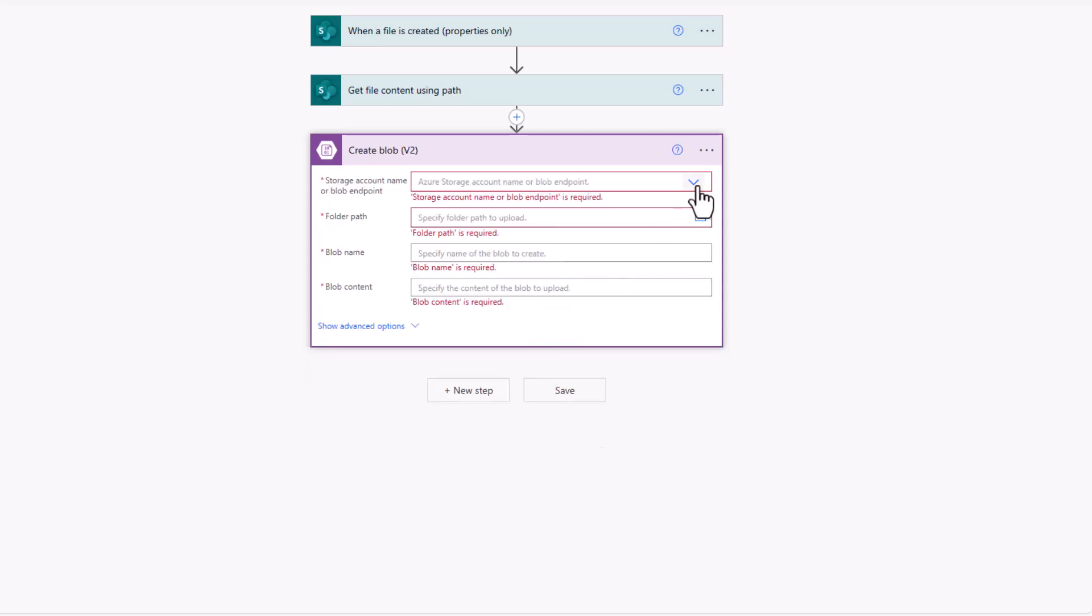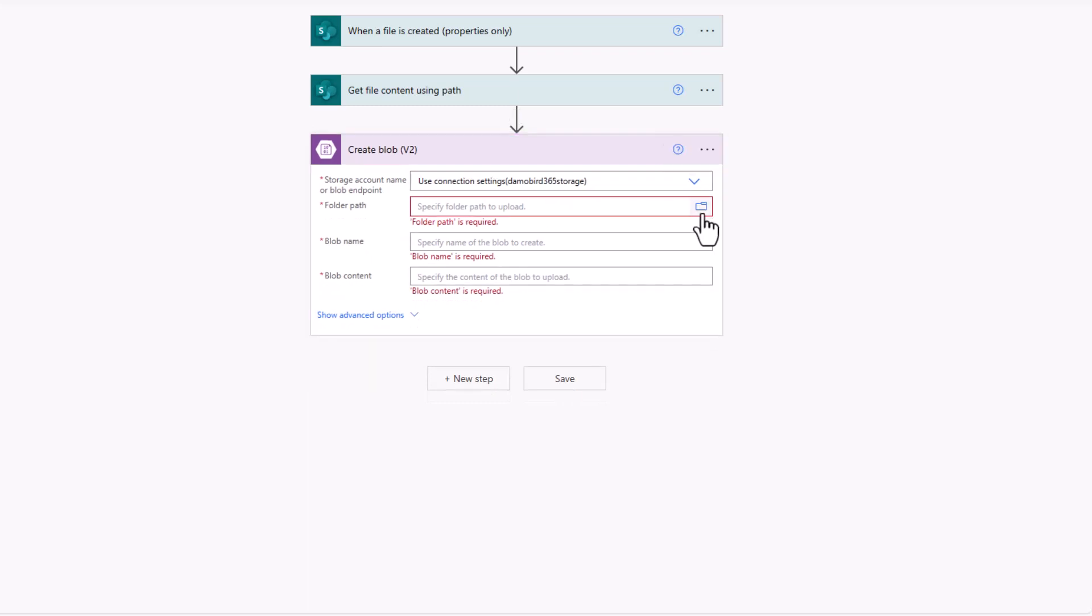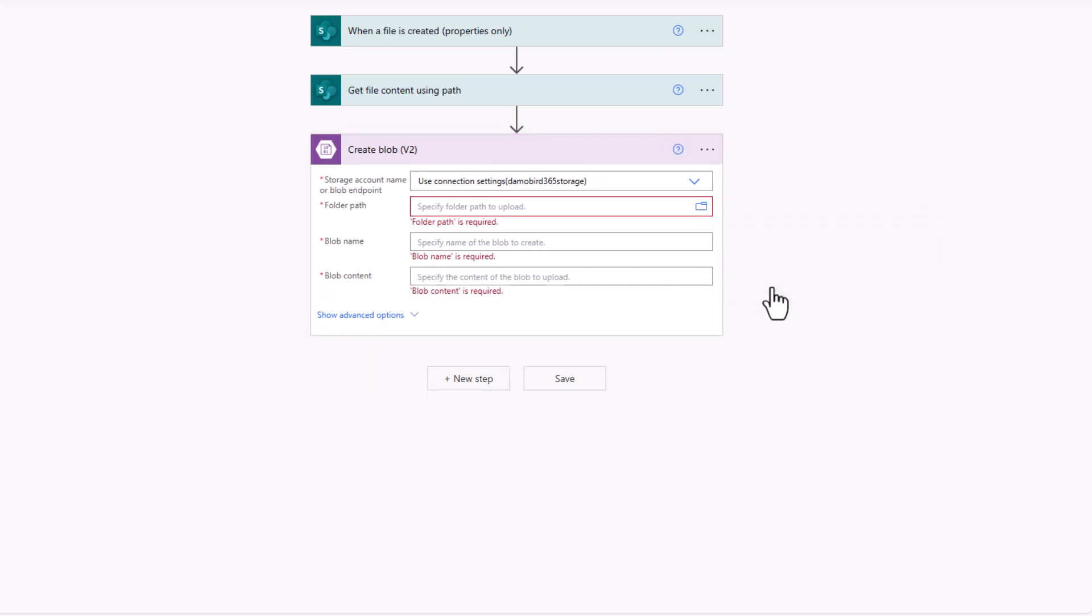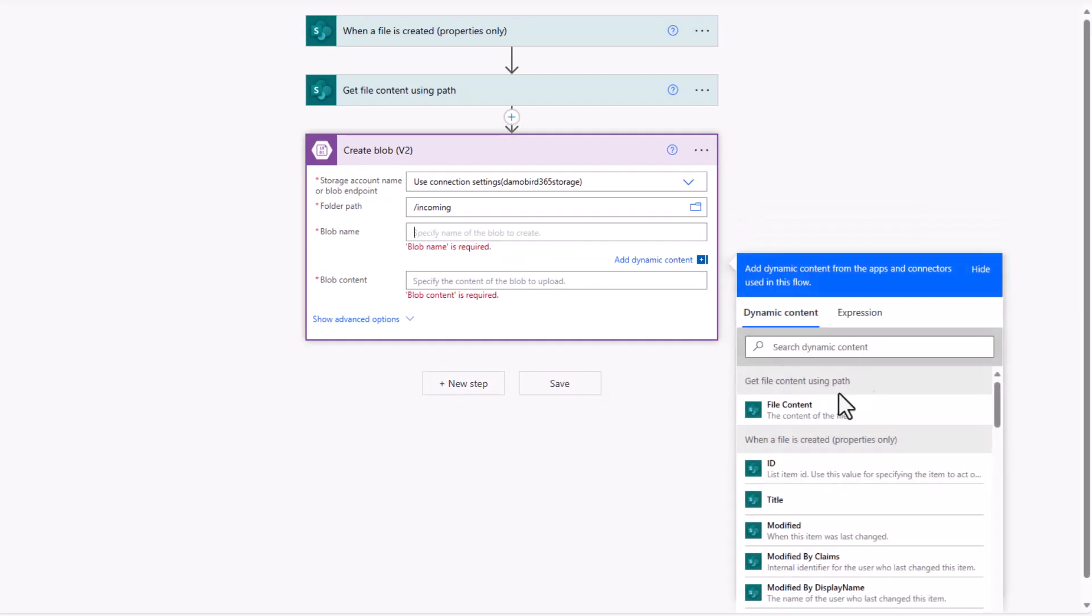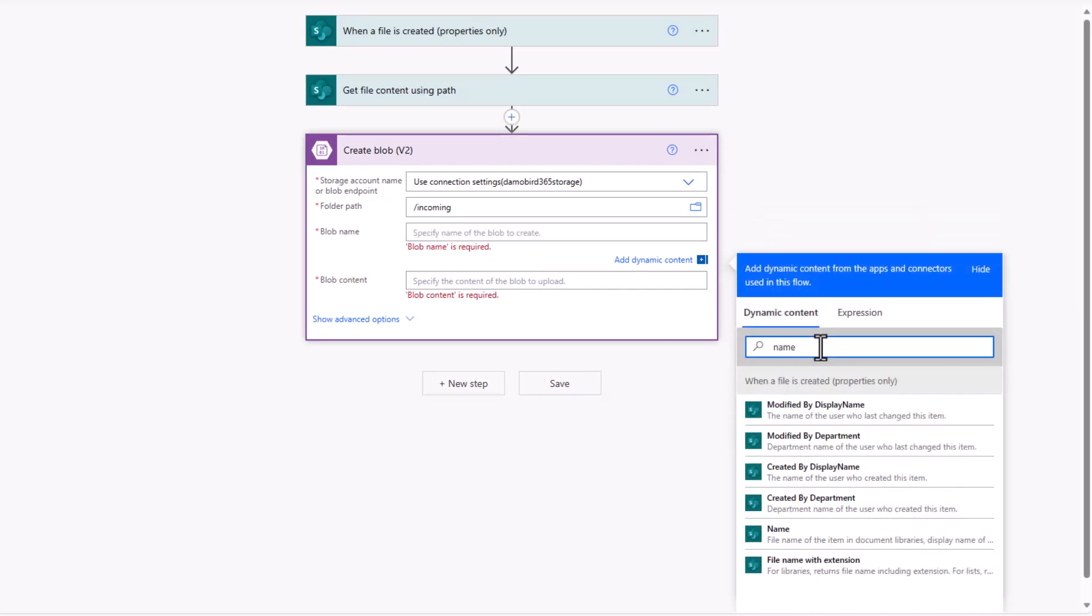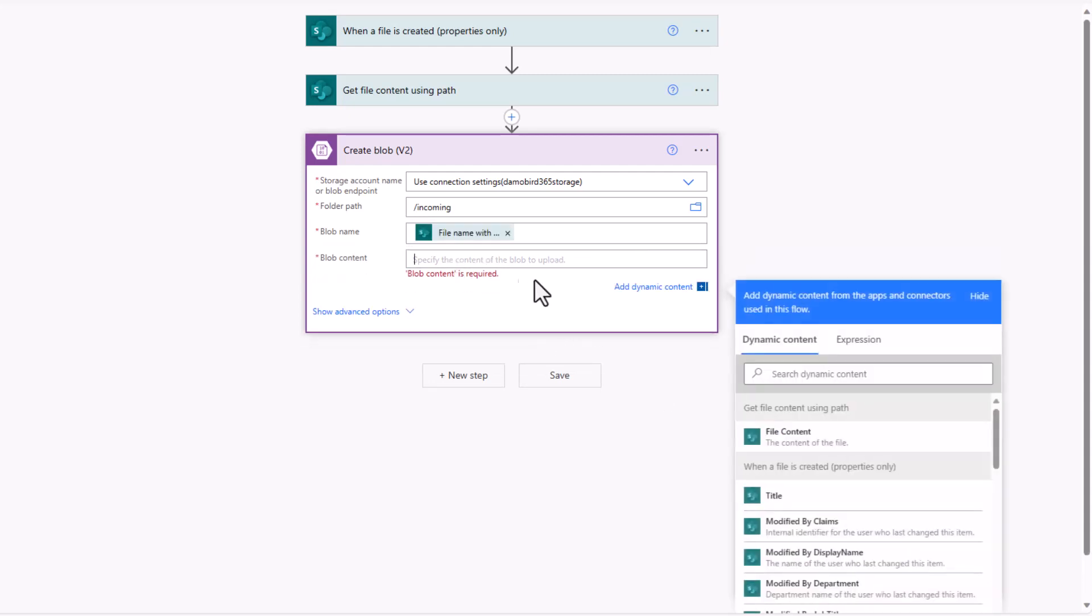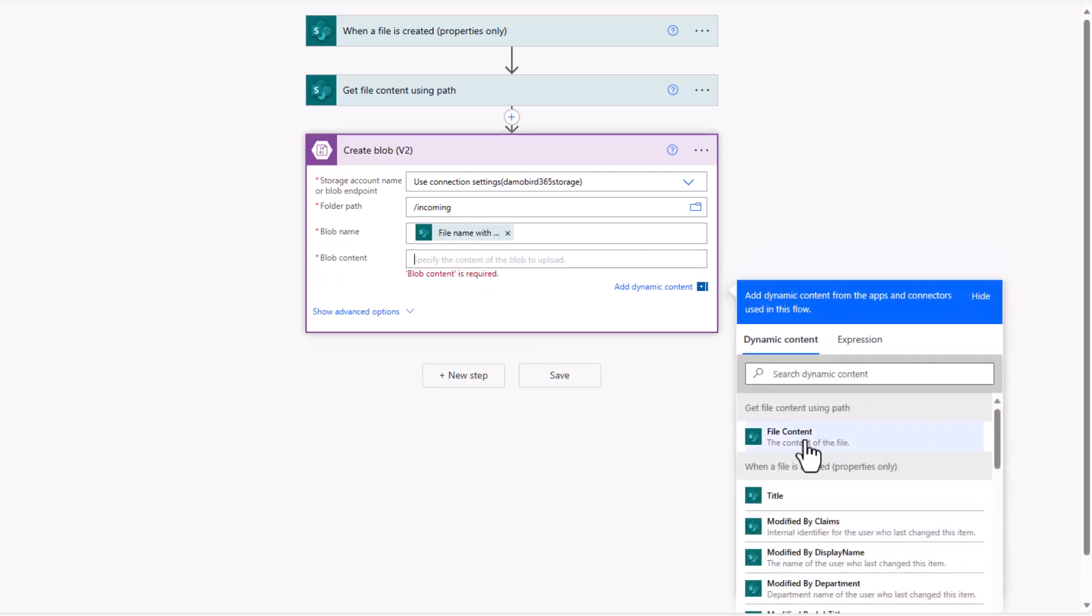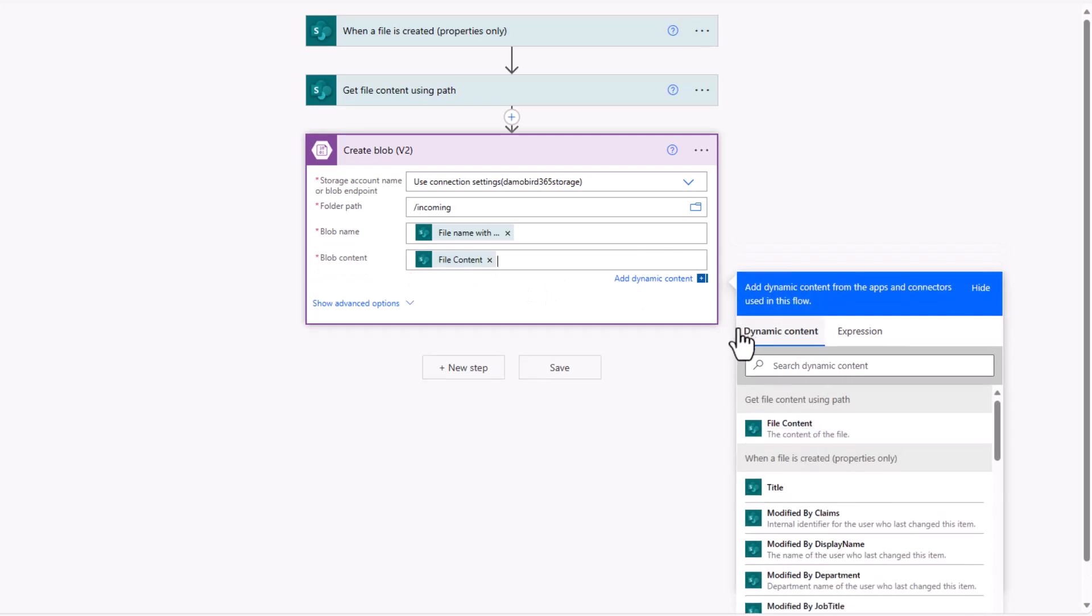So the connection now established, we can go ahead and select our new storage endpoint. I want to be able to upload into our incoming container. In terms of the blob name, we can go ahead and pick up the original file name. So we'll go with the full file name, including the extension. And then, of course, the content is based on the file content from our get file content.